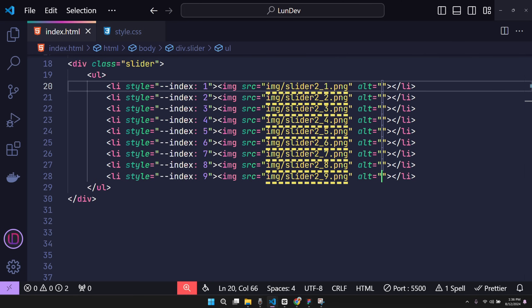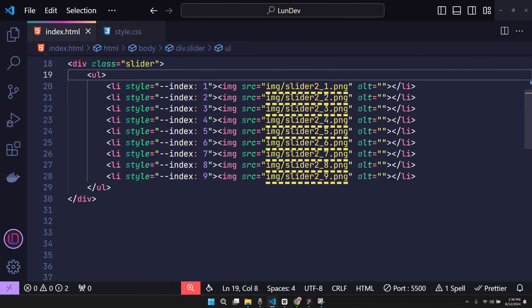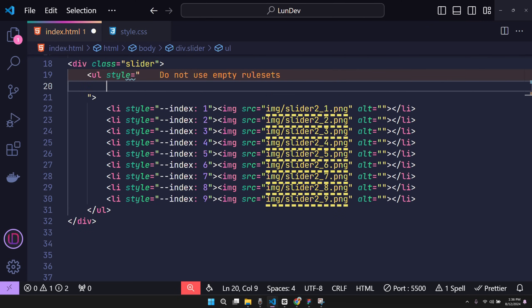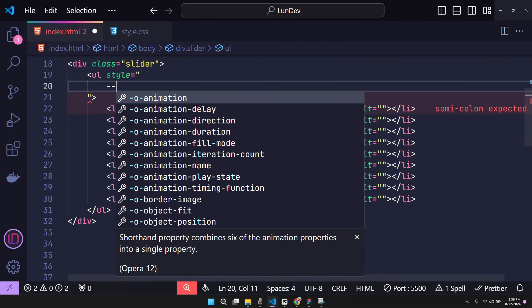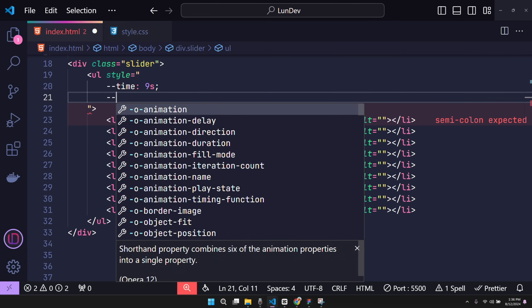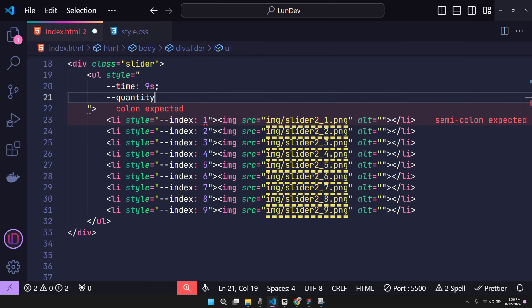Because each item will have a different position value, we have to declare it in each item. As for fixed values, we just need to write them in the parent class, such as animation creation time, total number of items. Then the child items in CSS can also use these variables.